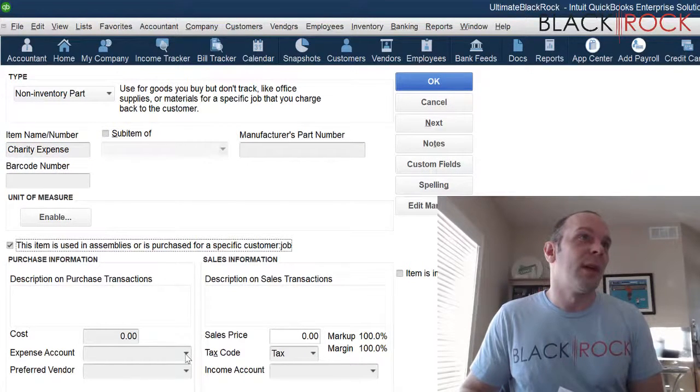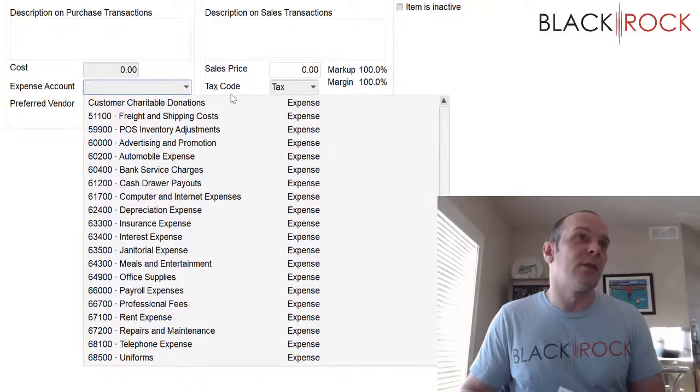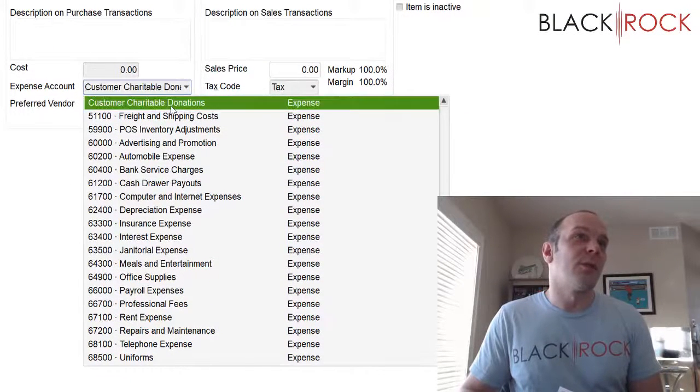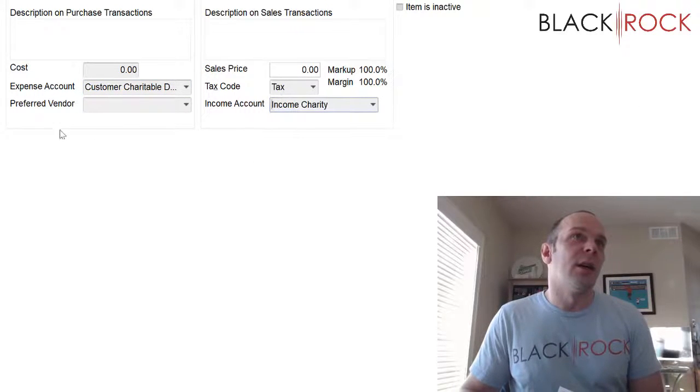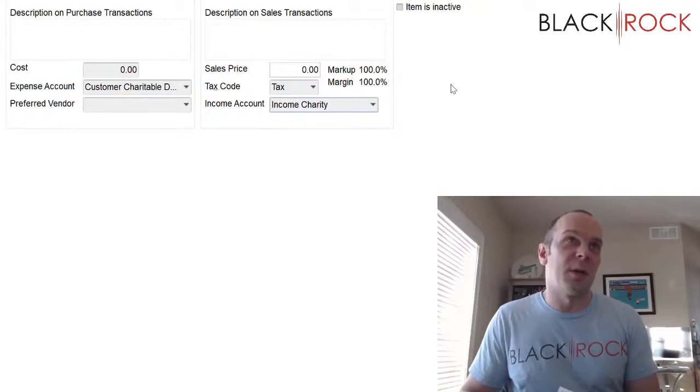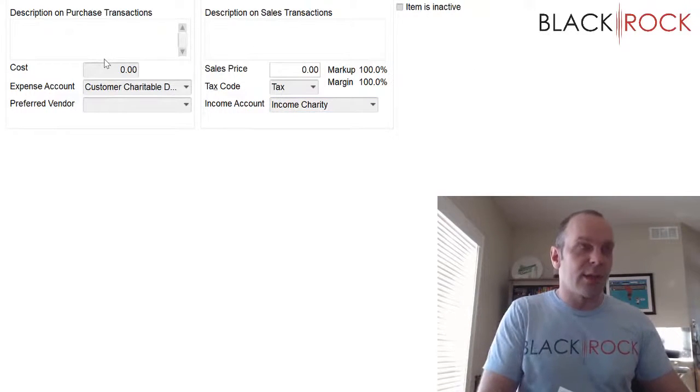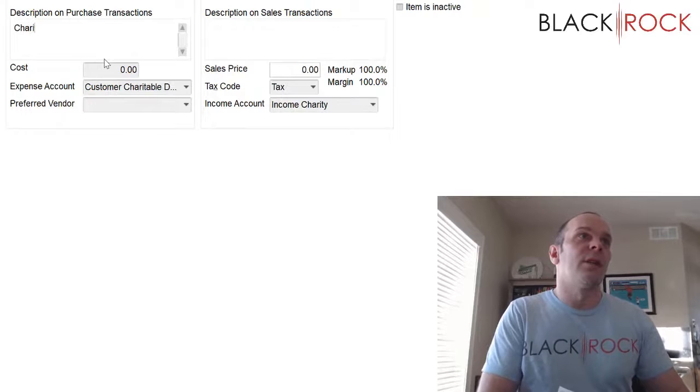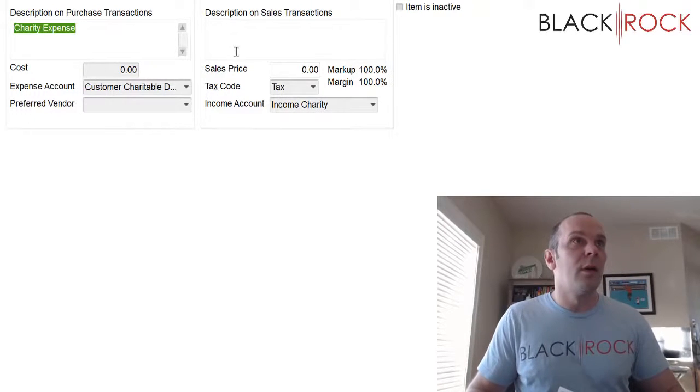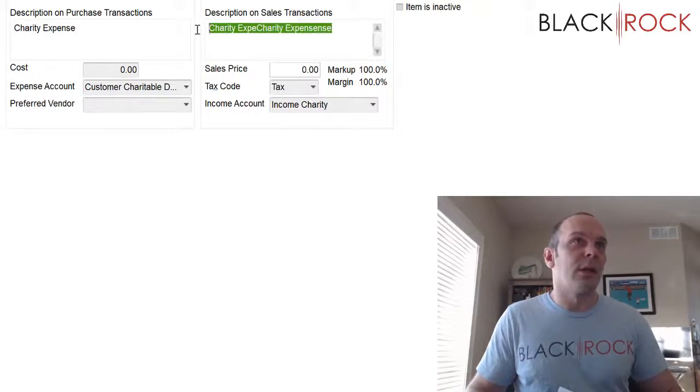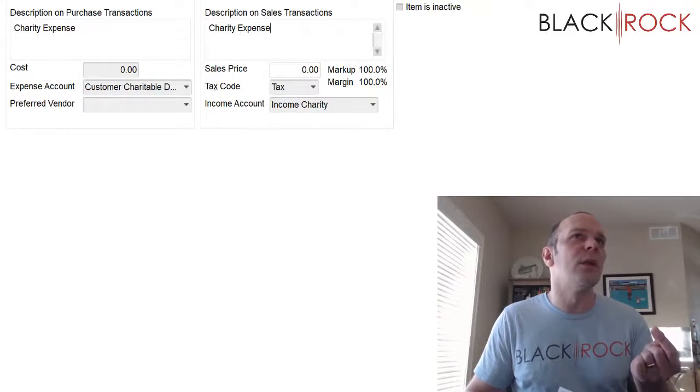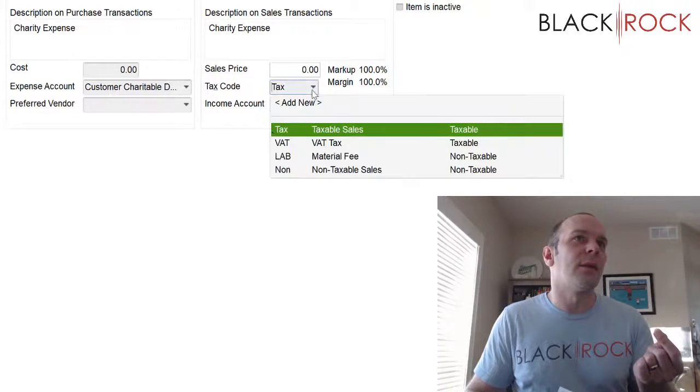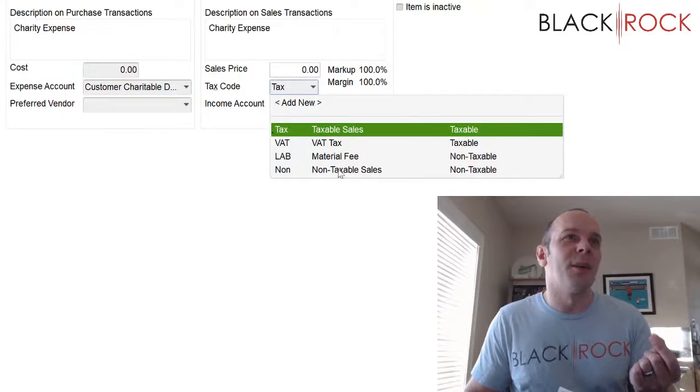And I'm going to turn on purchasing and I'm going to attach this to customer charitable donations expense account on the expense and on the income side, just in case it heads in or out. Description, I can just say charity expense. And we want to turn tax off. This is not going to be a taxable item. We're just using this as a conduit.